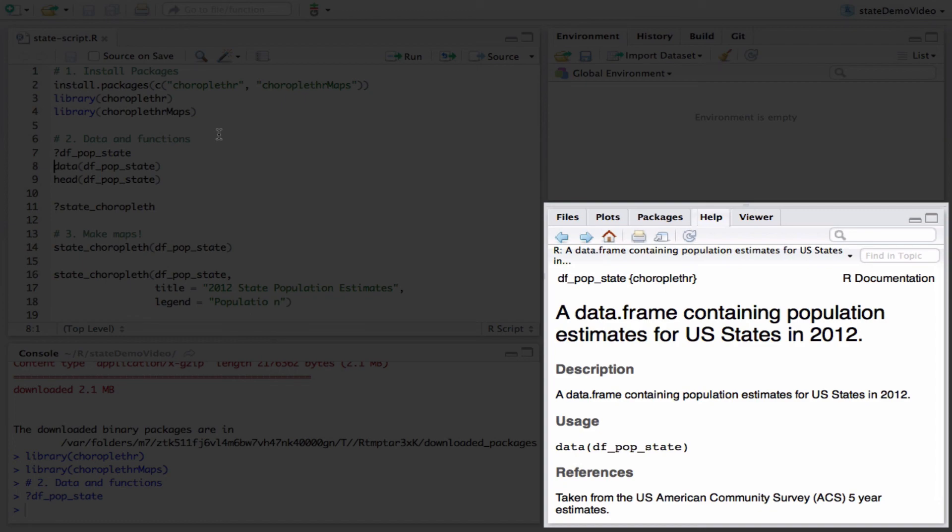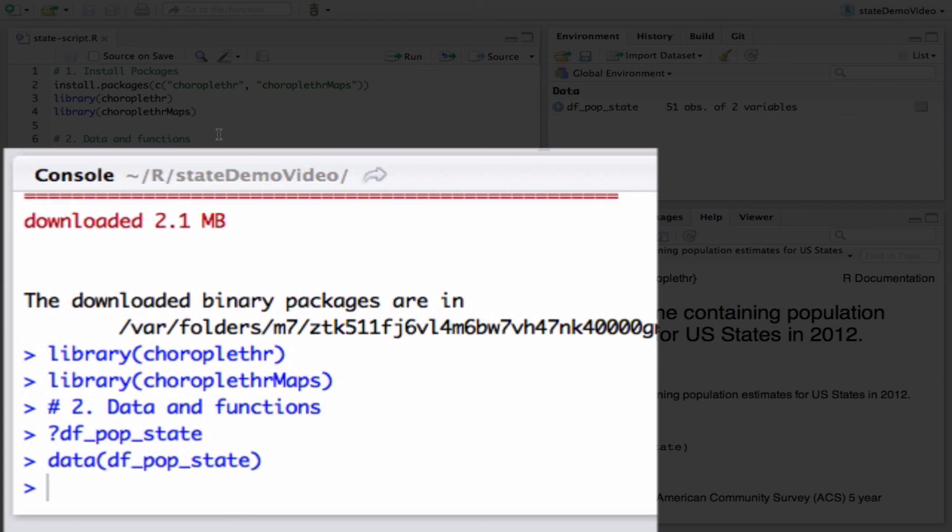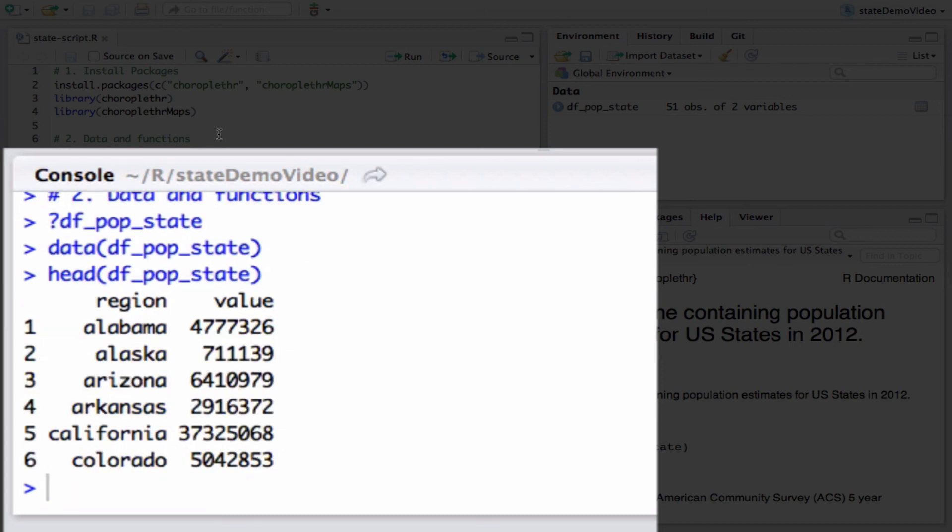To load the data set, type data df_pop_state. To see the first few elements of the data set, type head df_pop_state. Now you can see the first few elements of the data set.